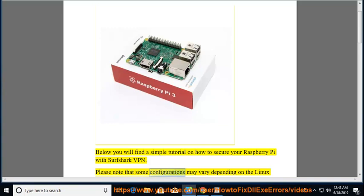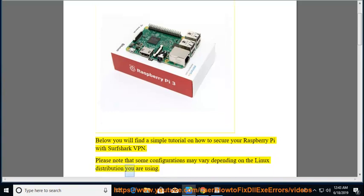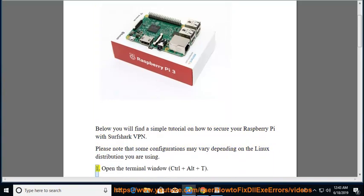Please note that some configurations may vary depending on the Linux distribution you are using. First, open the terminal window.